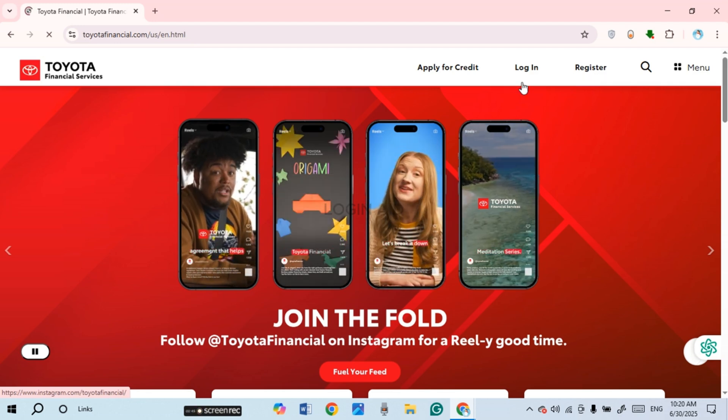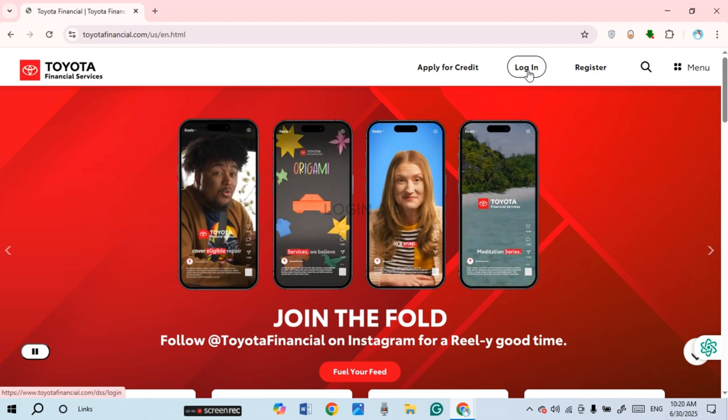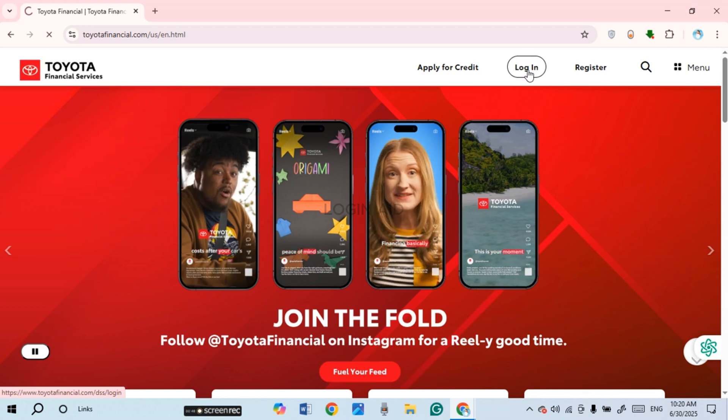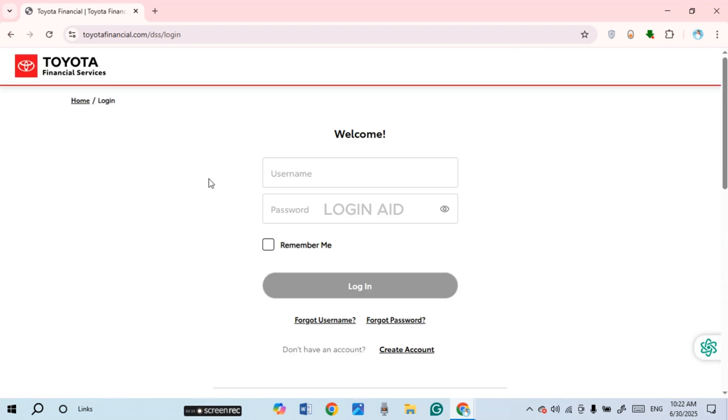Now you'll be led to the login interface of Toyota Finance. From here you'll be able to log in to your account. All you have to do is enter your username and password.